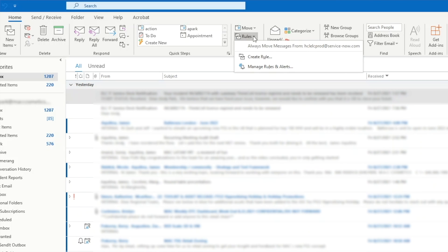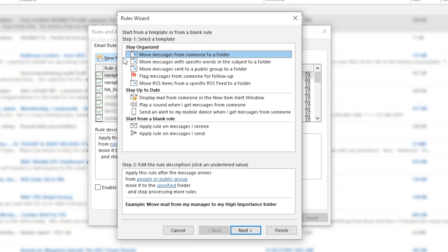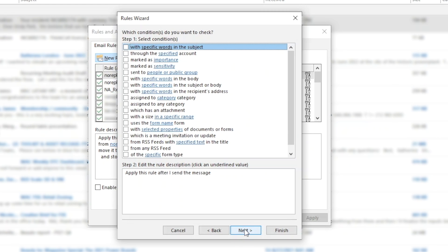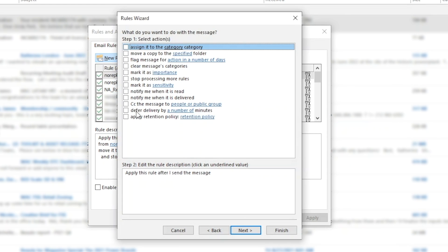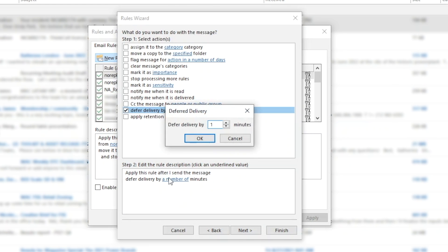then select manage rules and alerts. Click new rule. From the third section, choose apply rule on messages I send, and hit next. Leave all the checkboxes blank here as we want this rule to apply to all emails that we send. Hit yes to confirm. Then for action, choose defer delivery by a number of minutes. And if we click on this link, we can set how many minutes we want to delay the email send.